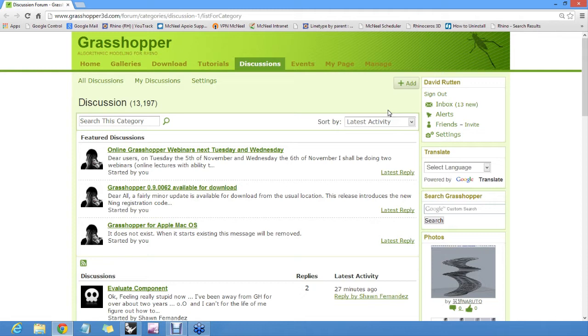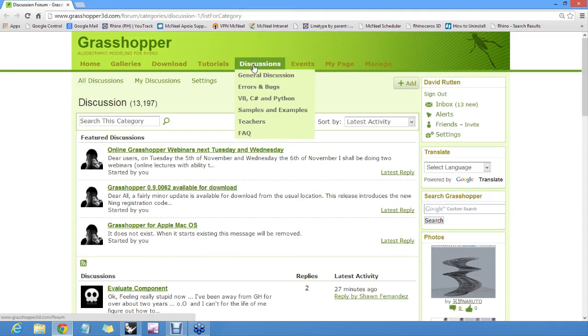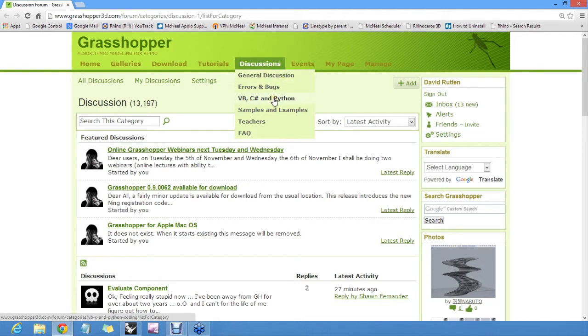If you want to ask questions, you typically just go to the general discussion forum. If you have questions about programming, Visual Basic, C Sharp, or Python, there's one for that. And if you have a bug to report, you can go here, but most likely you'll want to post in general discussion.